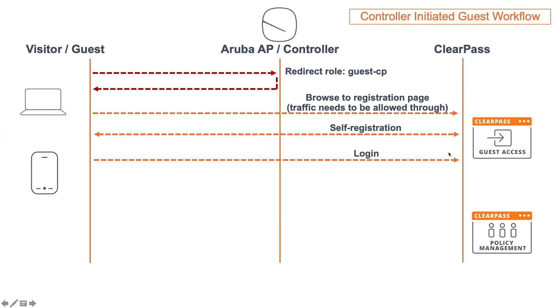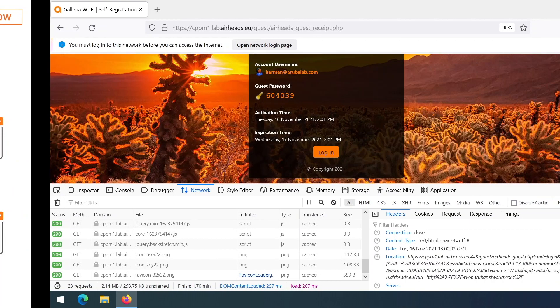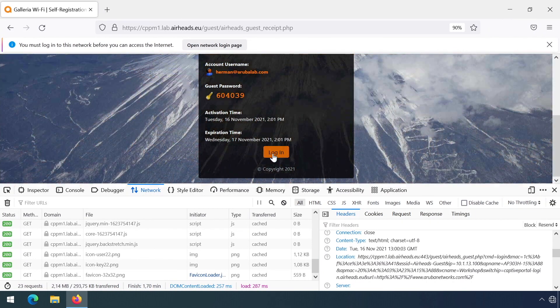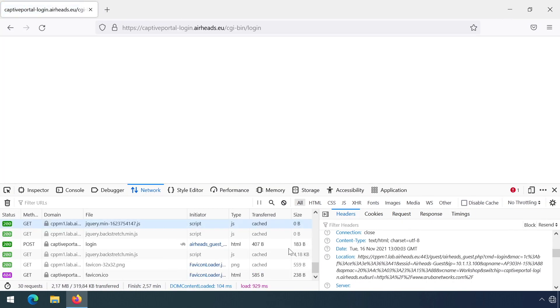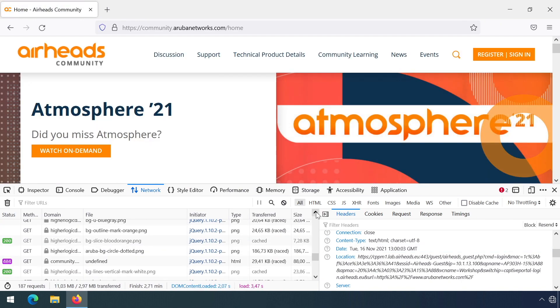On the login button, the guest access will trigger a controller based logon. And what that will do, it will tell the client to reach out to the controller based on the certificate that we uploaded to the controller. It's going to the captive portal certificate name and posting the guest credentials to the controller. So let's click that button. And now you can see we are logged in.